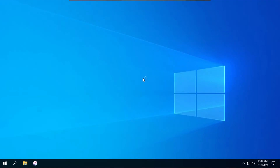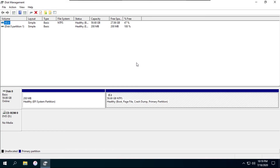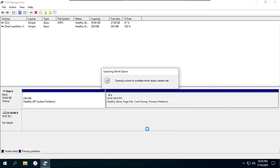I can't wrap this video up without talking about the Windows partitioner. To get to it, right-click on the start button, then go to Disk Management, and it'll bring up a screen like this — this is the Windows partitioner. Let's say I want to make space for another operating system such as Linux. While I'm in Windows, I right-click on my C drive and then click shrink volume.